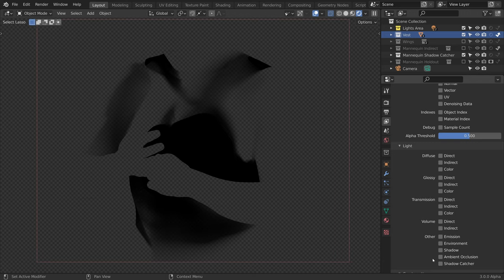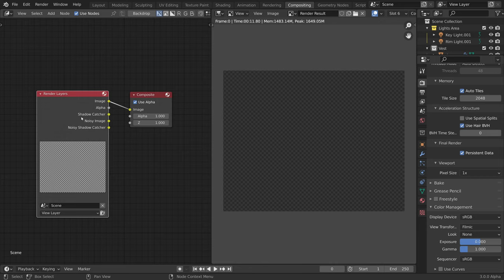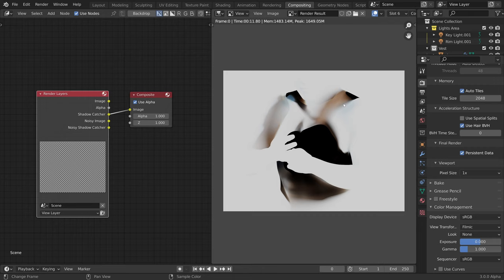Now let's render the image. Now that the image is rendered, let's switch to the compositing tab. And connect the shadow catcher output to the image input of the composite node. As you can see, the new shadow catcher now includes colors.